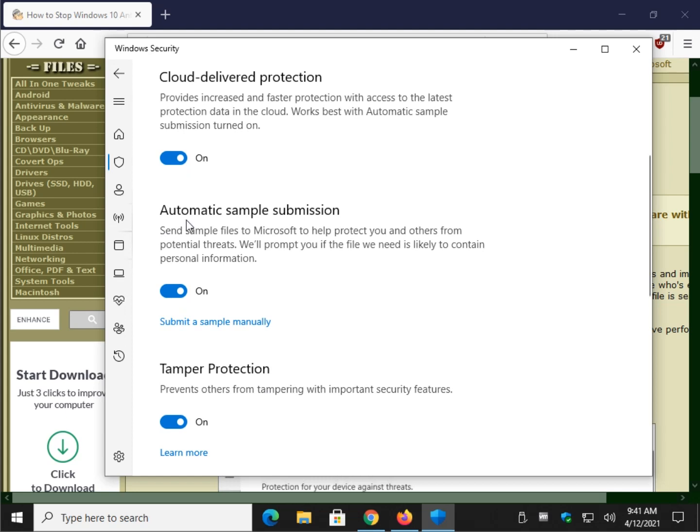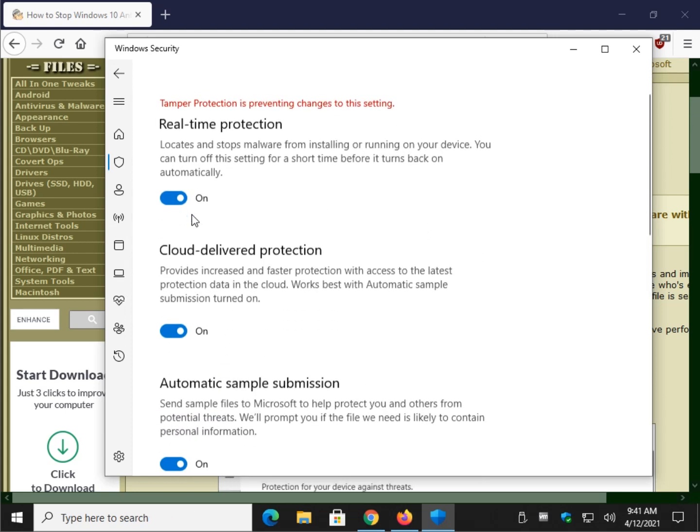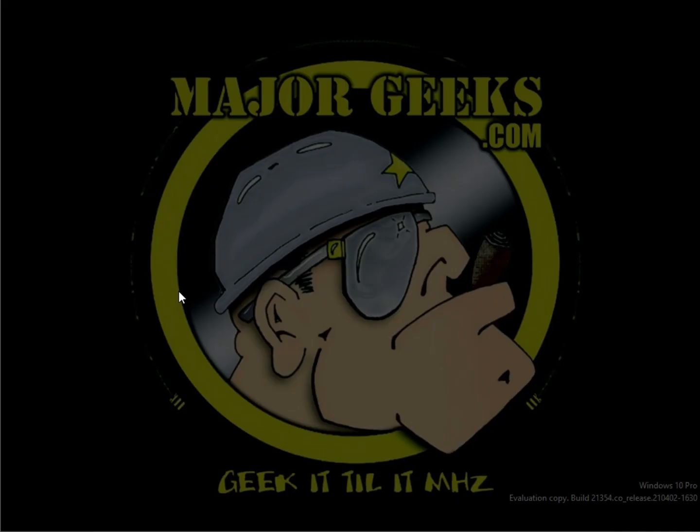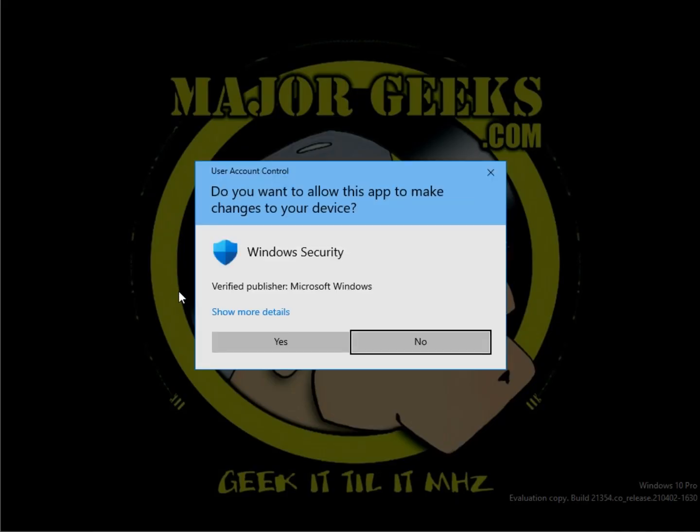Scroll down just a little bit. See that? And you'll find automatic sample submission. Turn that off.